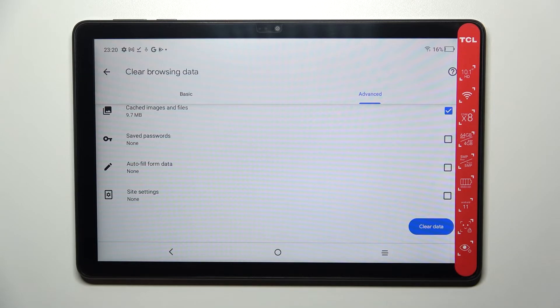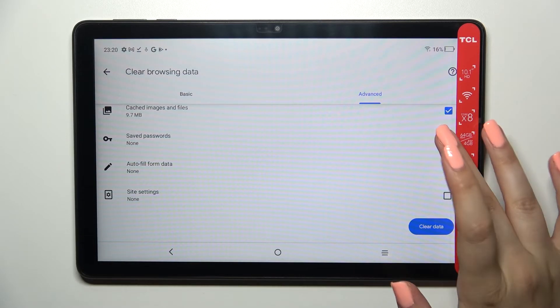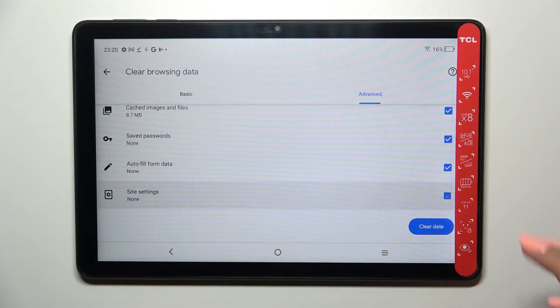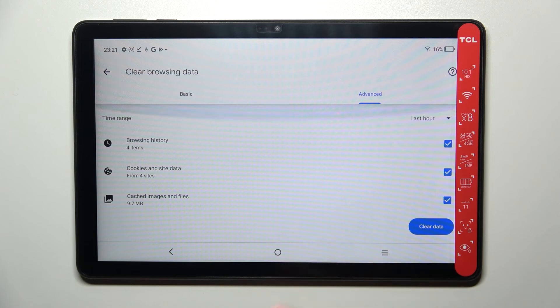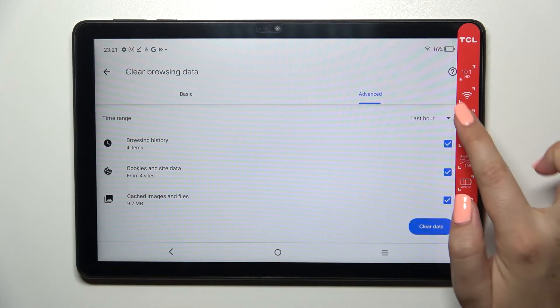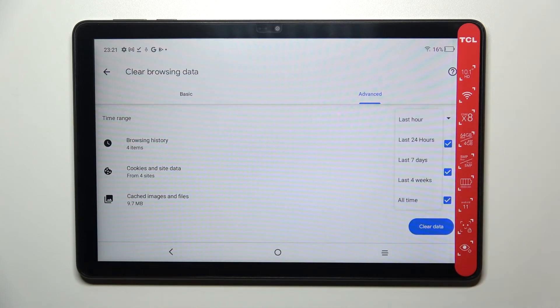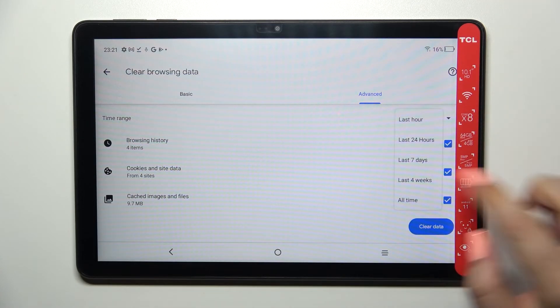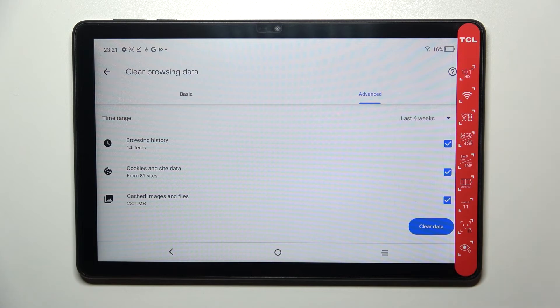If you want to remove something just make sure that it is marked. I will remove everything. What's more, here you've got the time range and you can change it, for example from last hour to last four weeks.